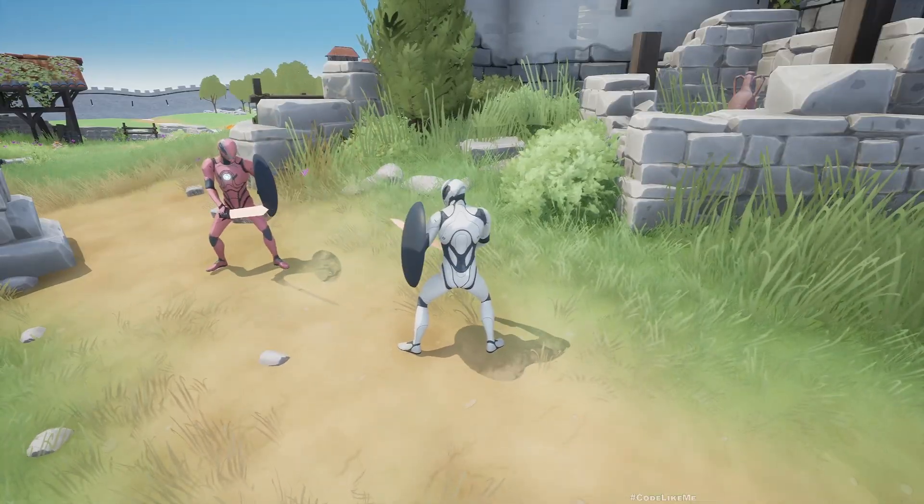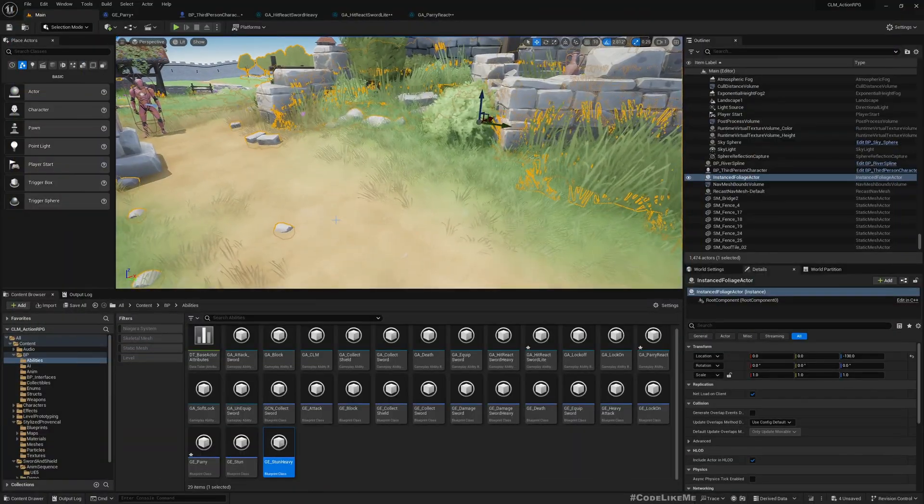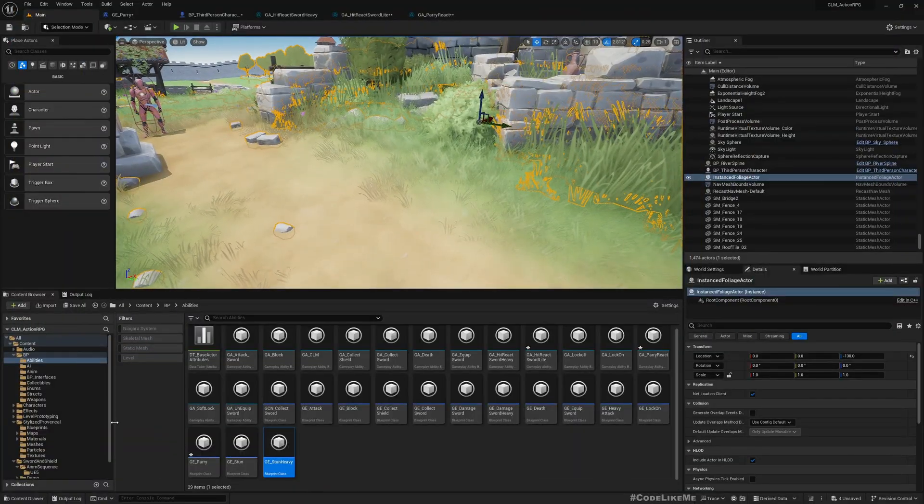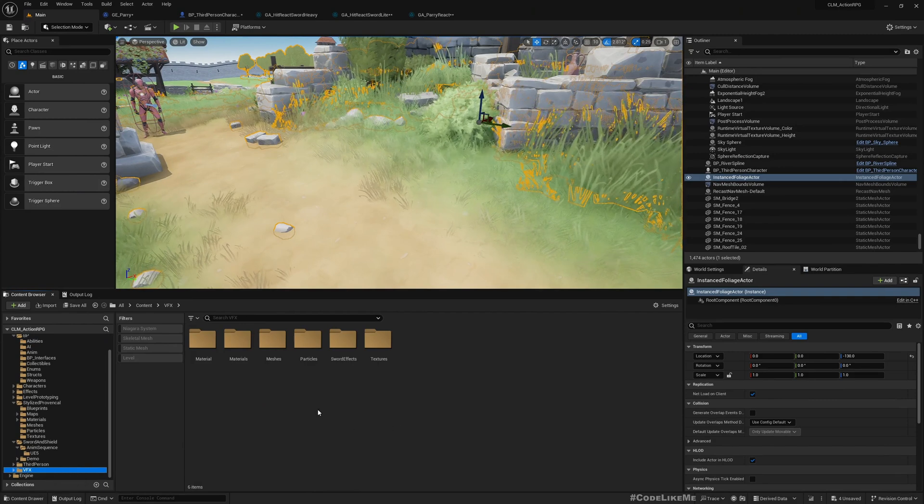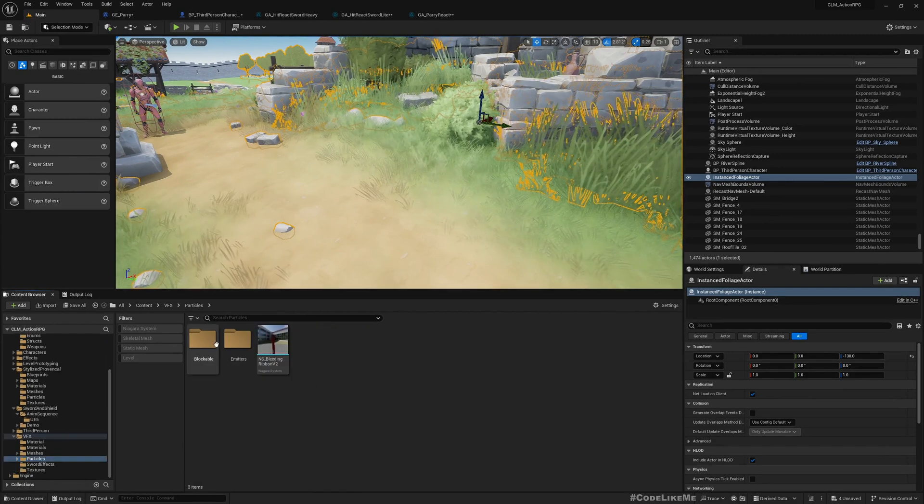All right, let's test if this is working. If it is working, the enemy should stagger back if I time my blocking just before he lands the attack. Yeah, it is working.